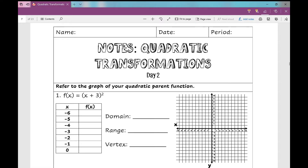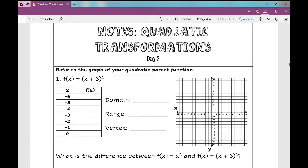Our first example. As you can see, this example is different than the examples that we had yesterday. Notice that everything we're looking at right now is inside the parentheses. Let's first create a table of values to see what we're looking at here. I'm going to create an input-output table so that I can take these points and graph it on my coordinate plane and see what this has done to our quadratic parent function. Recall that parent function from yesterday's notes.